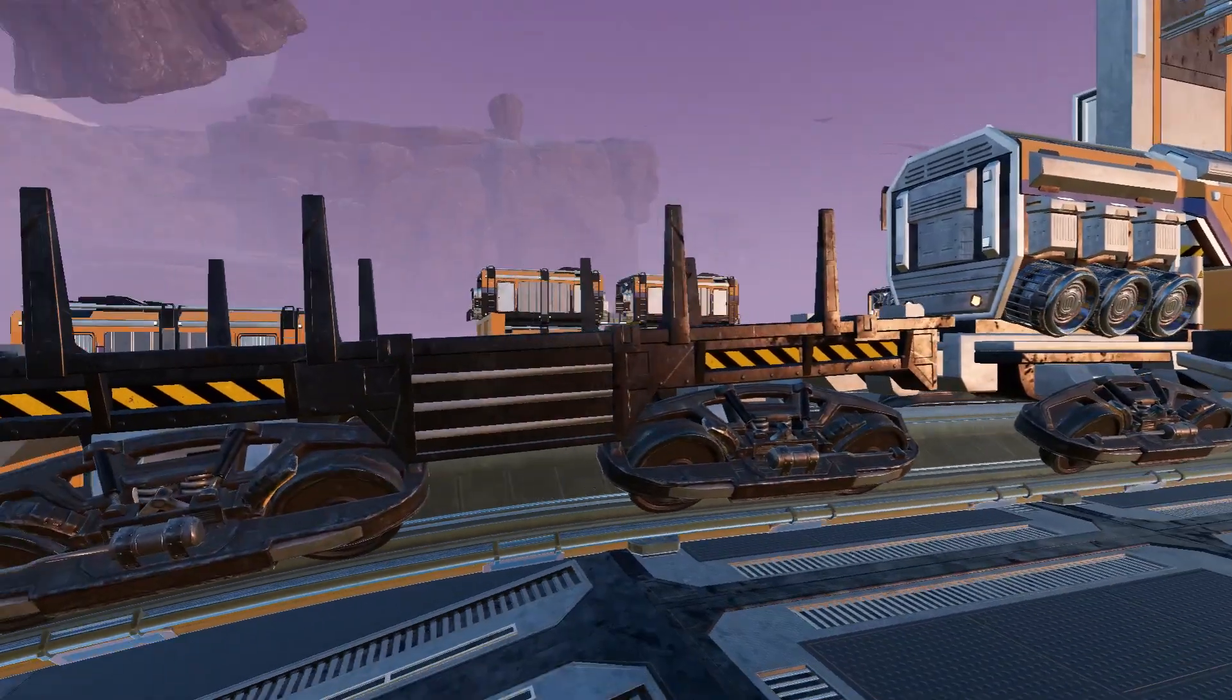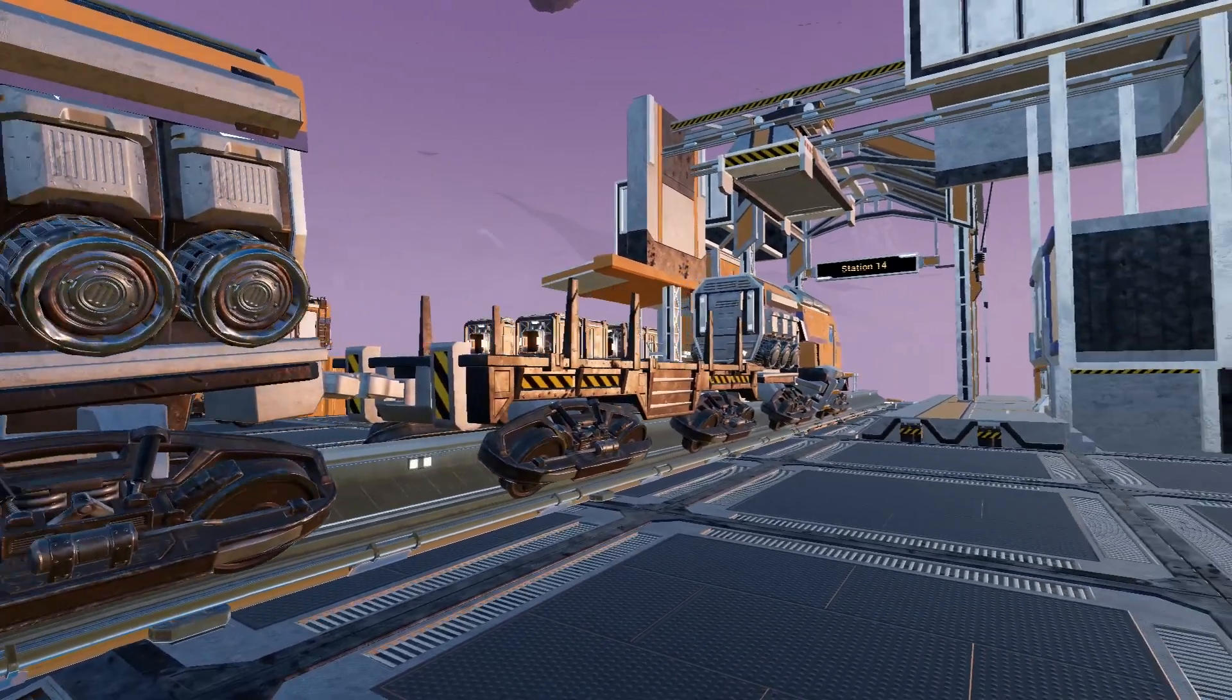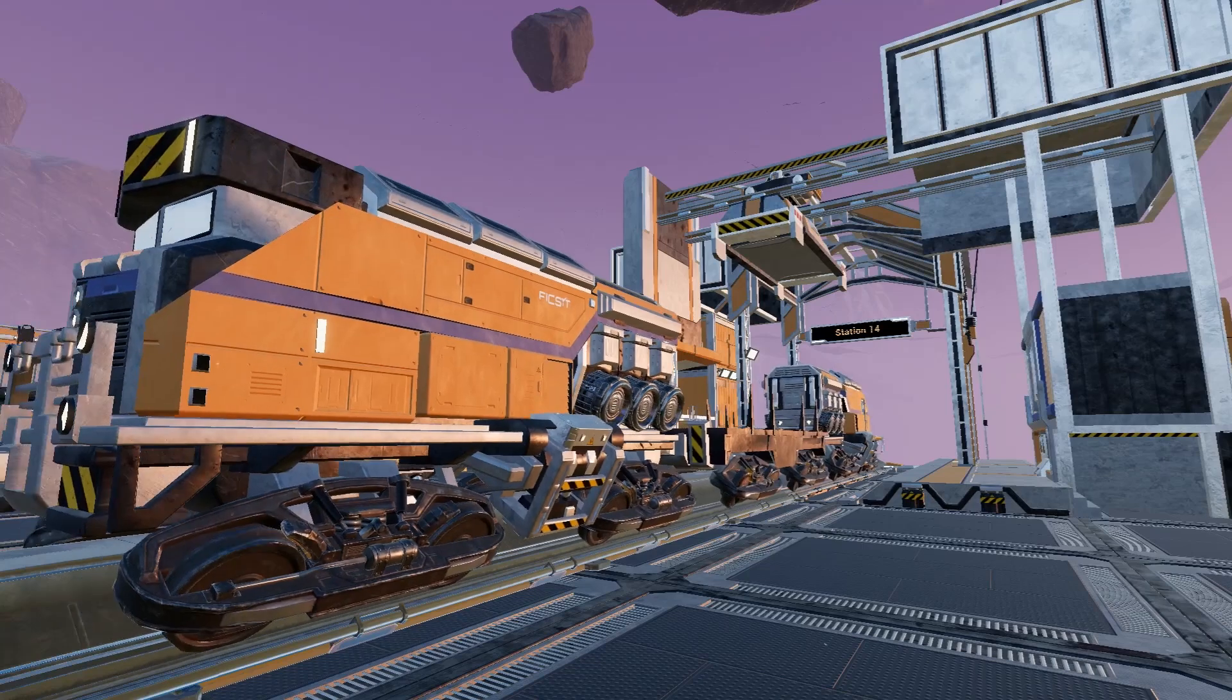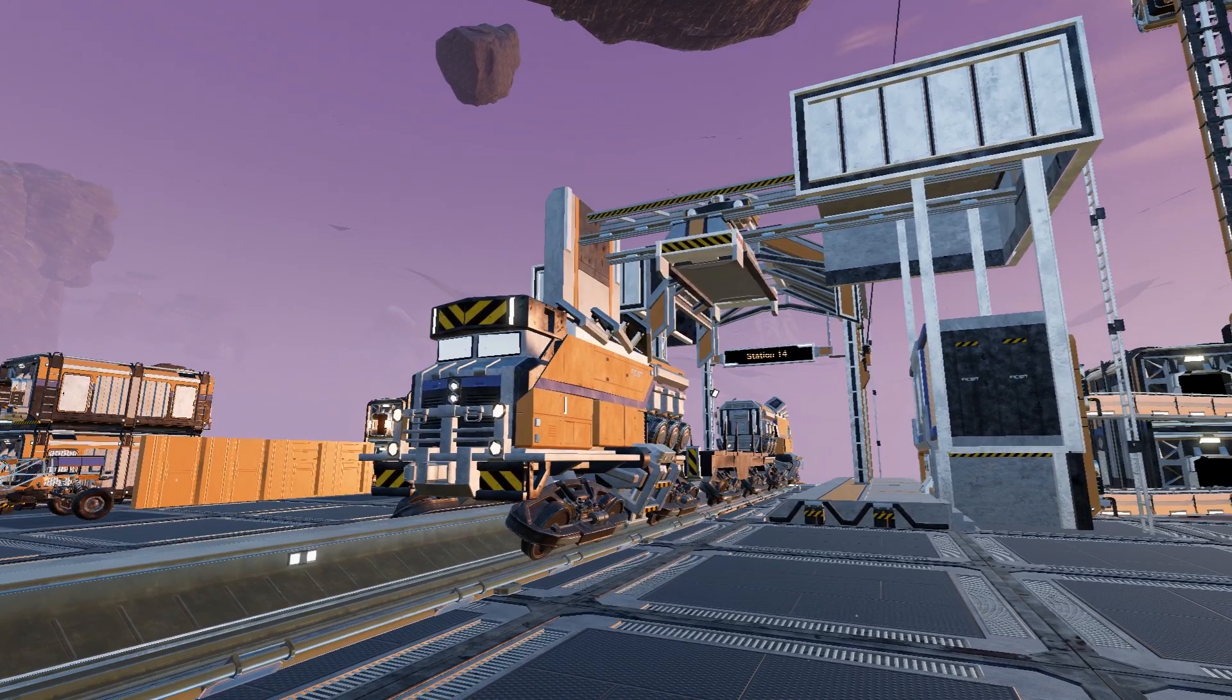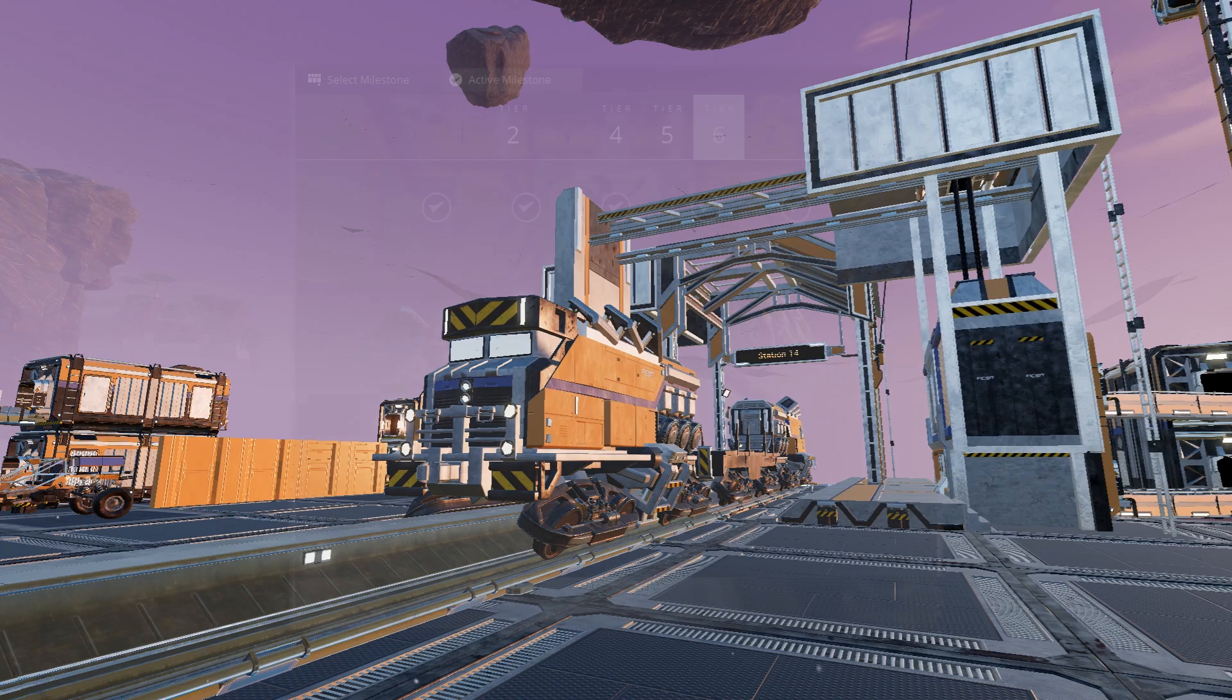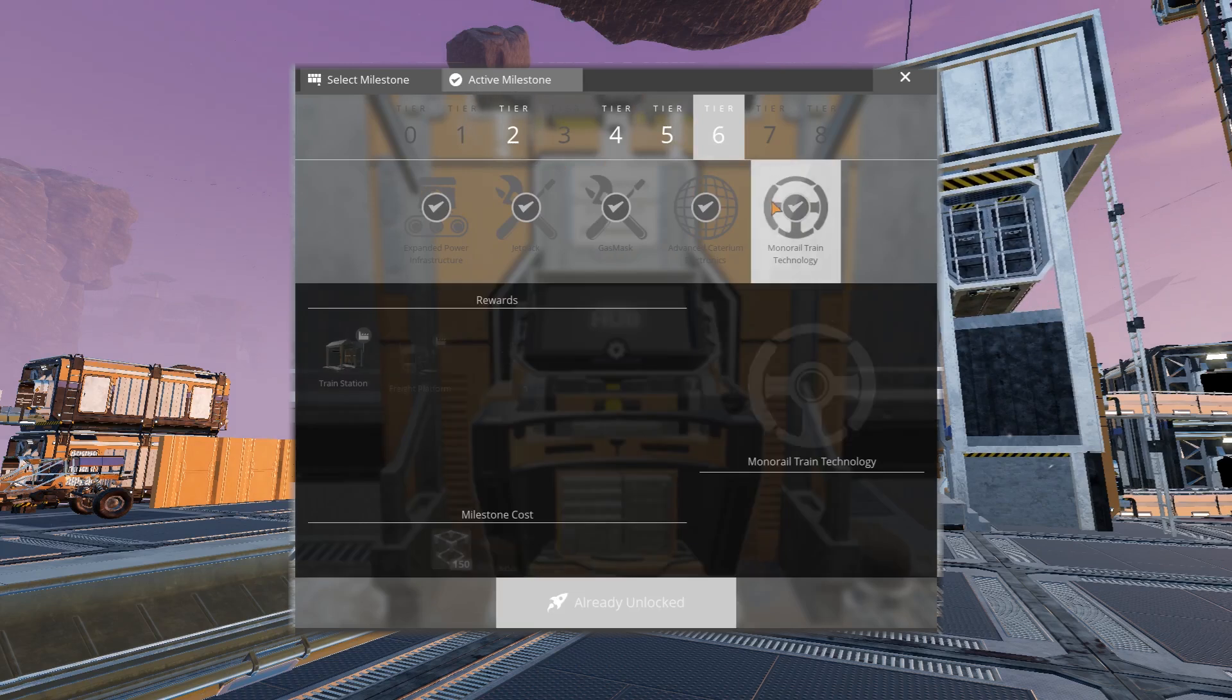Now today I am really excited to take the conveyors and finally put them up against the trains to see which one is going to transport the needed items quicker. Now, to make this as fair a test as possible, we will test the Mark 4 conveyor versus the train and the reason for this is they are both unlocked at the same technology level.